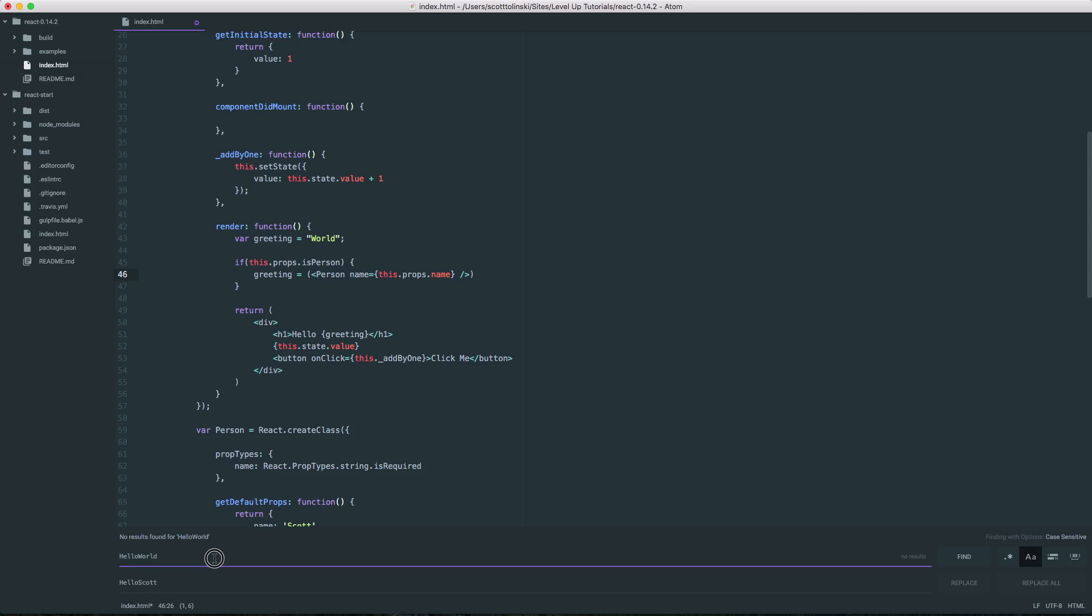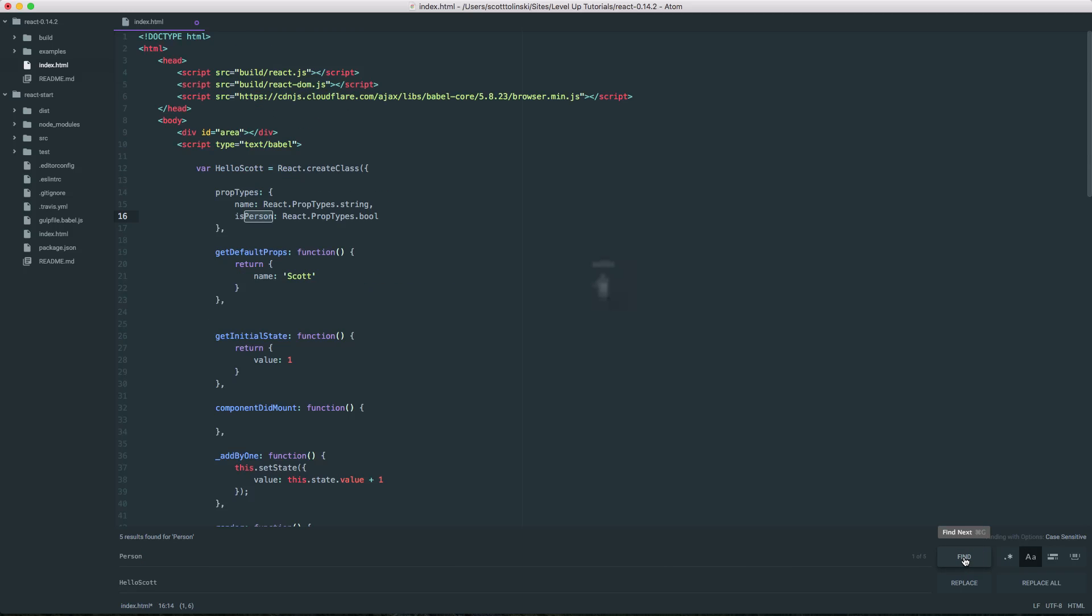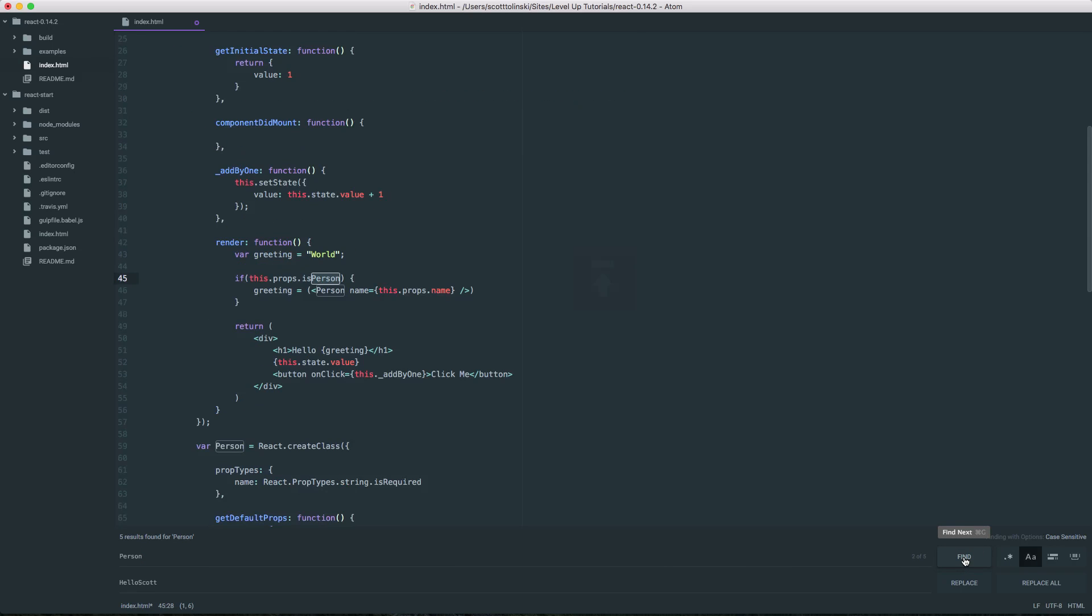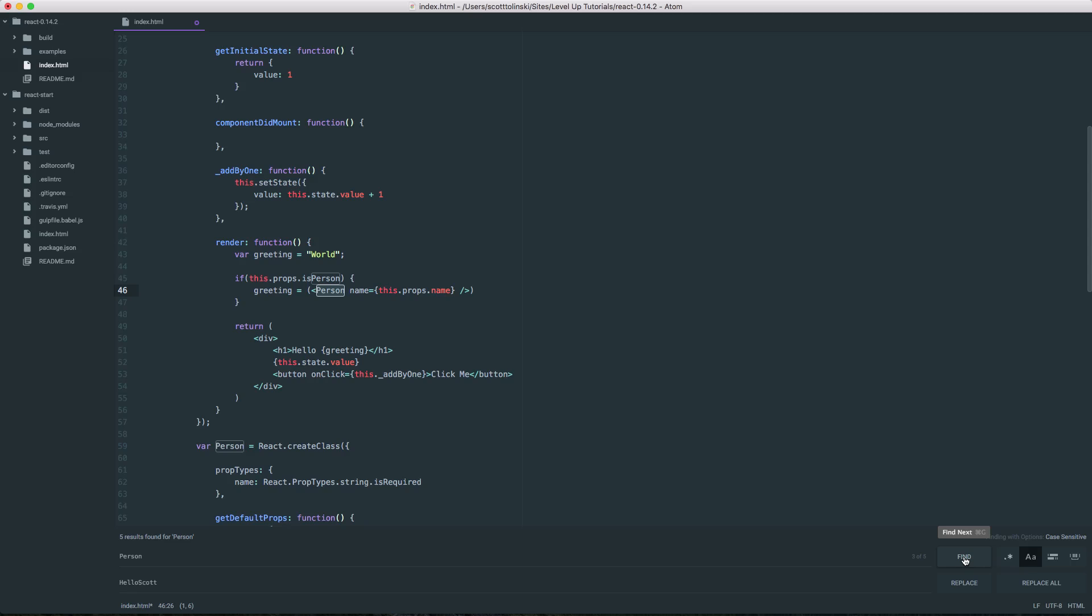we can see that it finds person, person, person. And if we turn off match case,